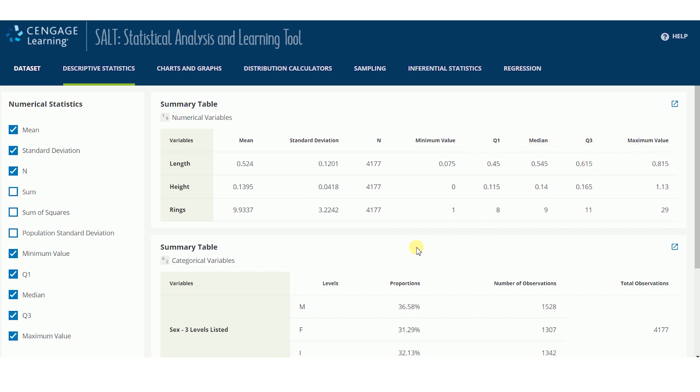The summary table for categorical variables shows the levels or groups within the dataset, the proportions and number of observations for each level or group, and the total number of observations.